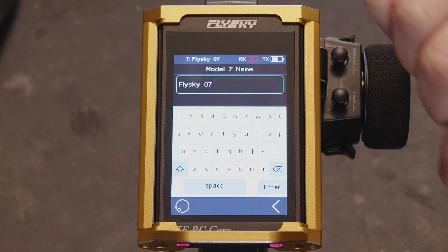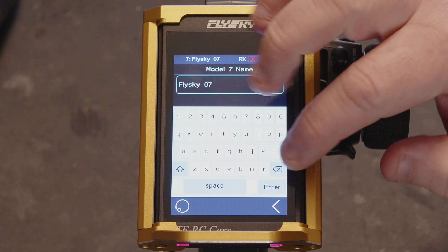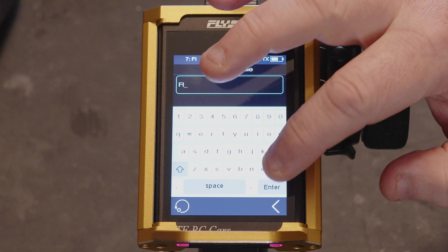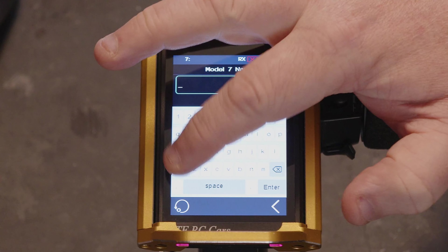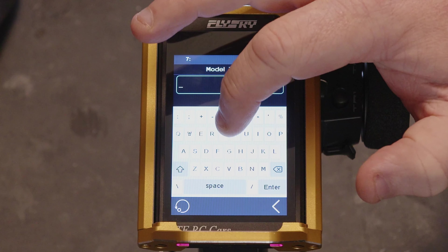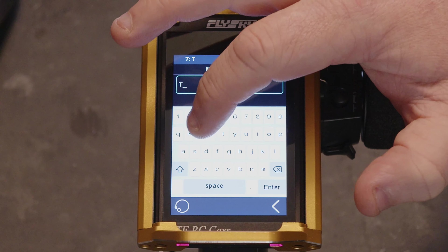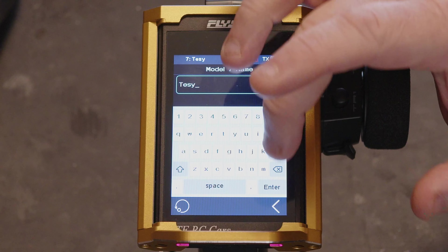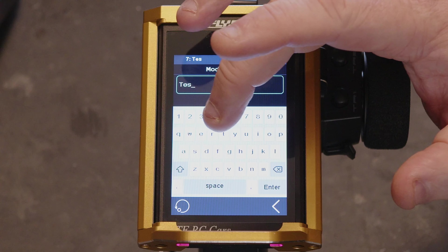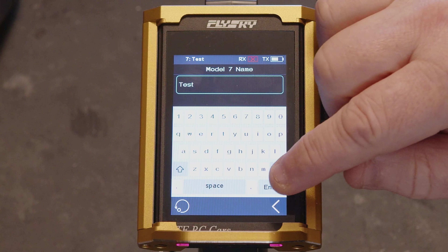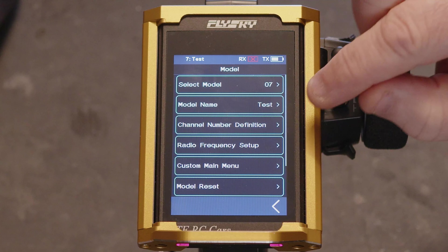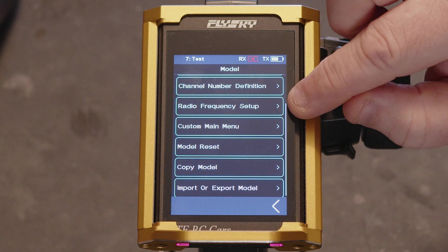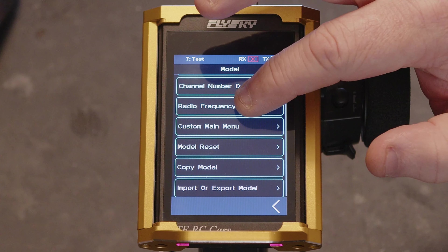Then when you come out, you can go in and set your name. So set your name once you've set the channel definitions, then move down to radio frequency setup.